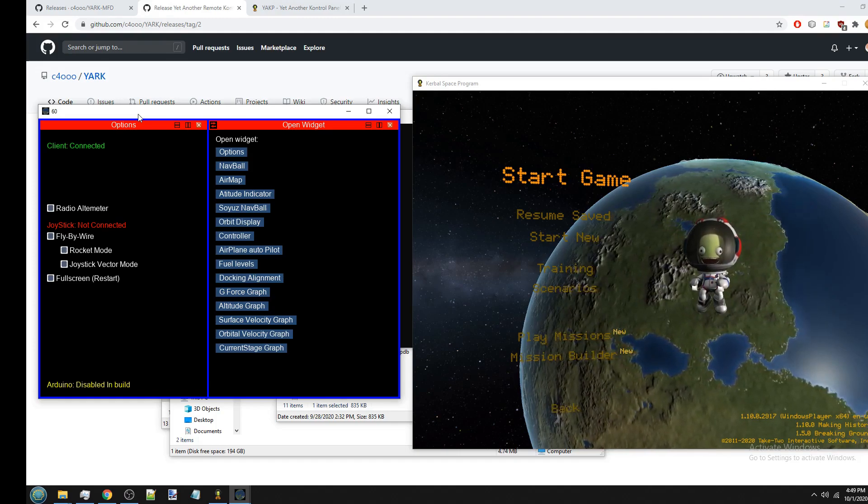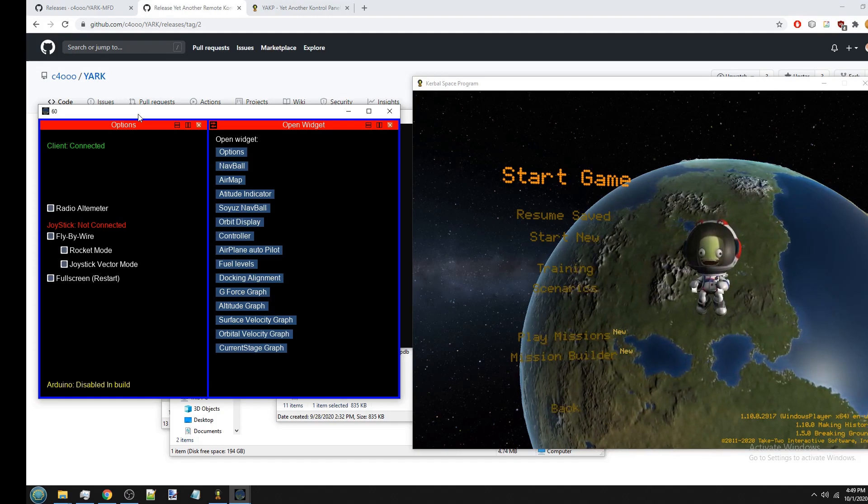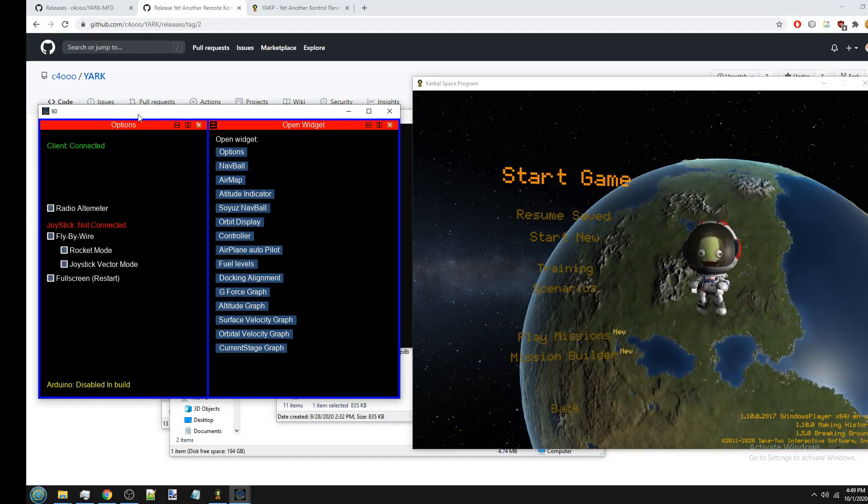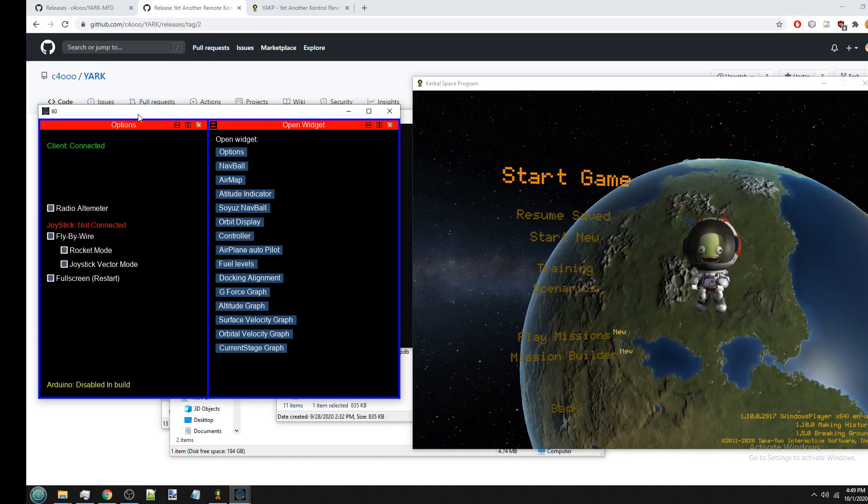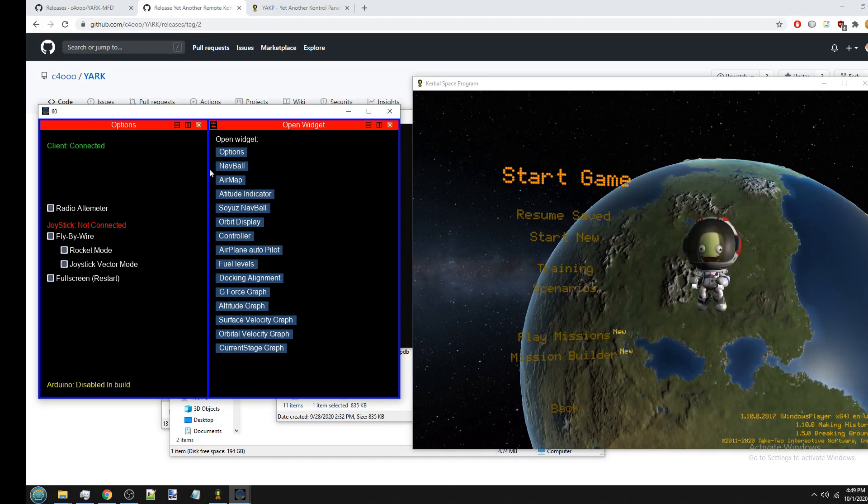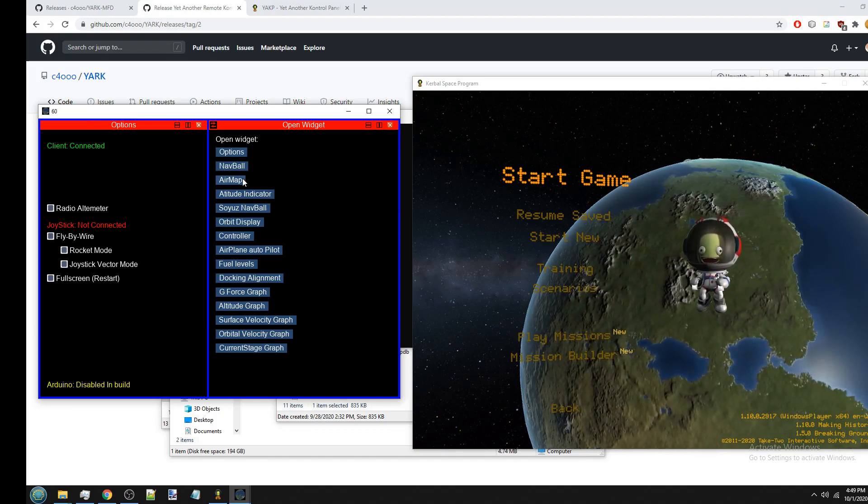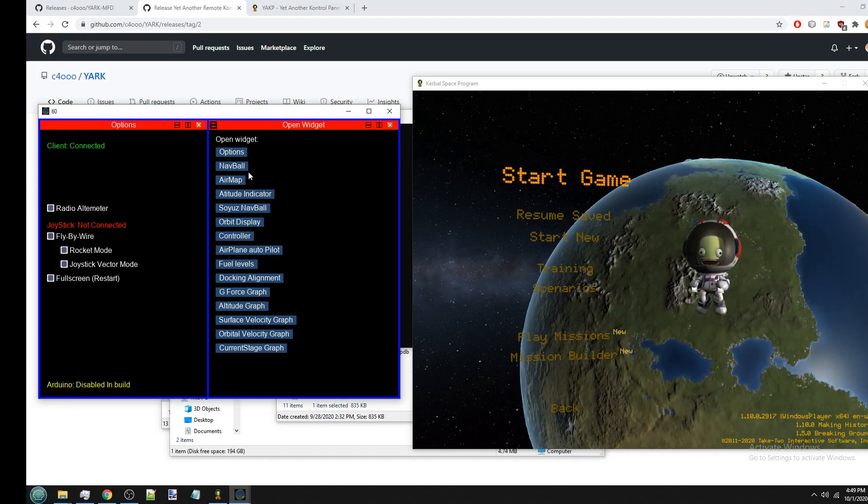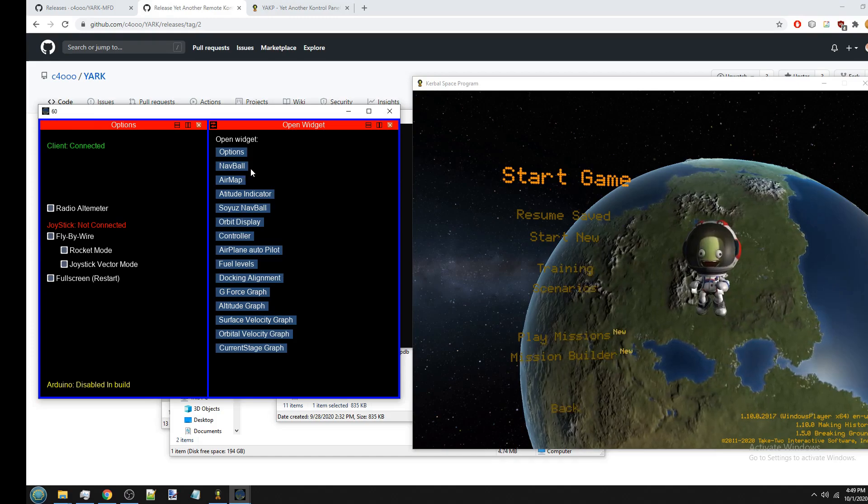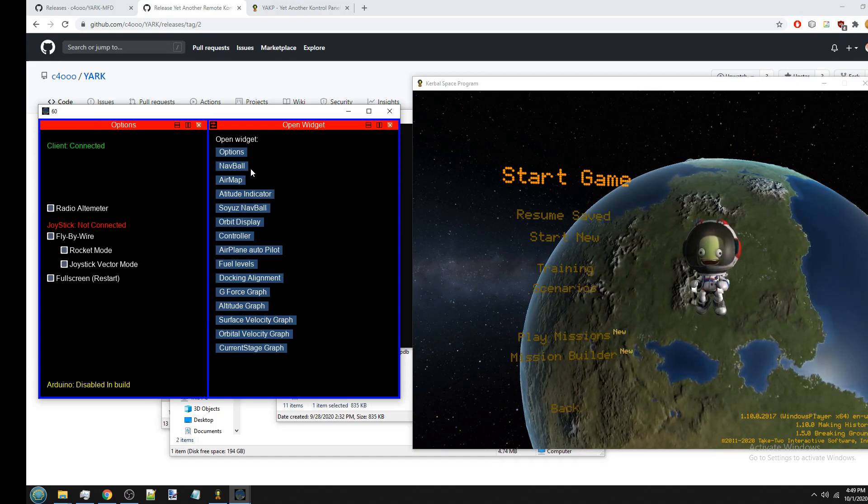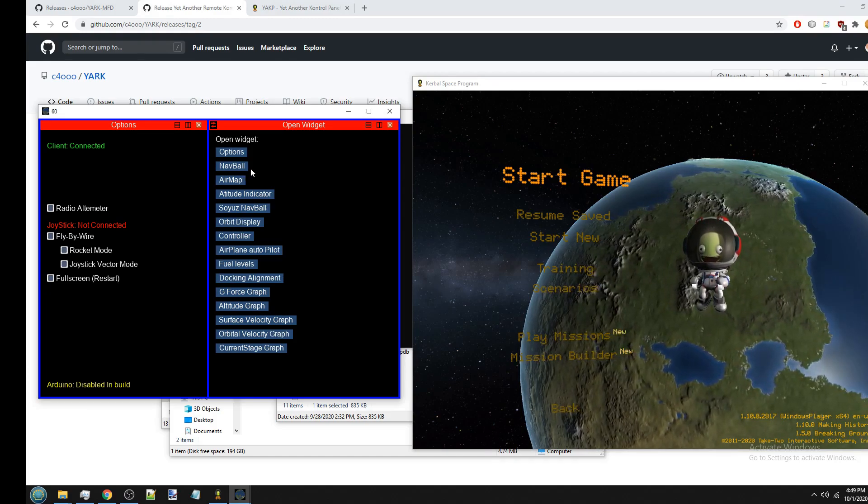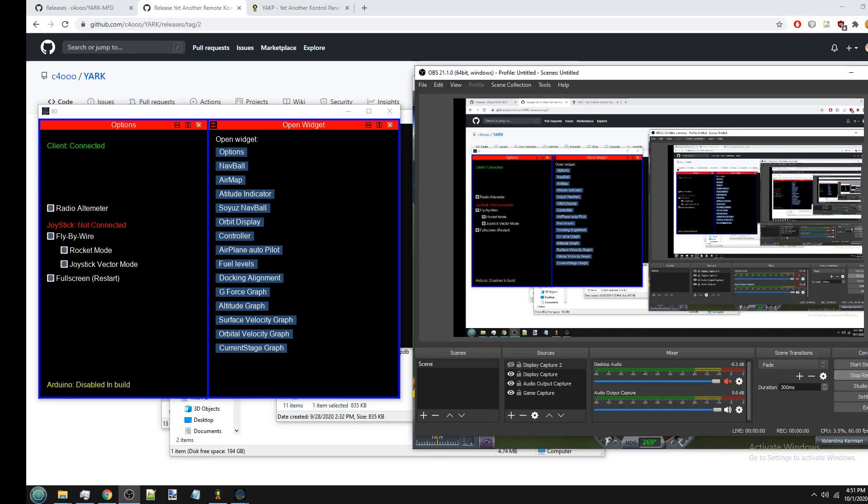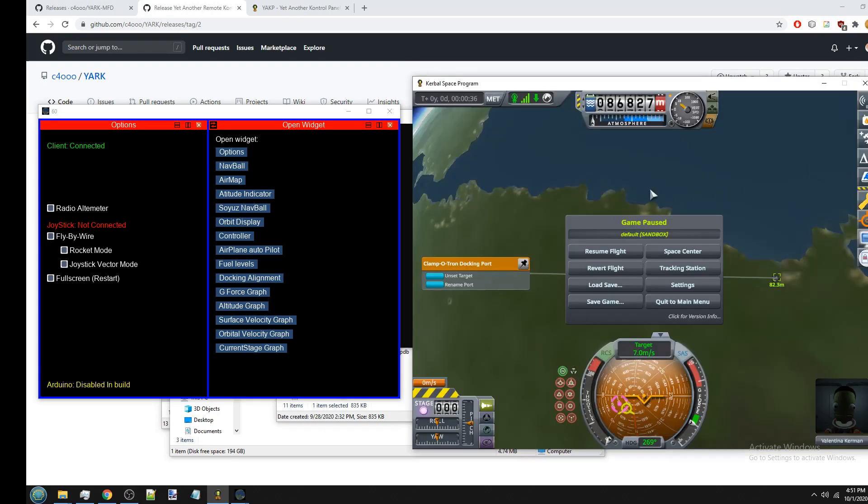Basically, it's the same as with, say, a Minecraft server, but it's just a different port that you have to use. Anyway, so basically once you have connected, you can use YARC-MFD.